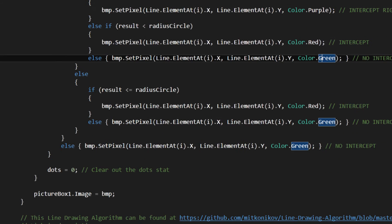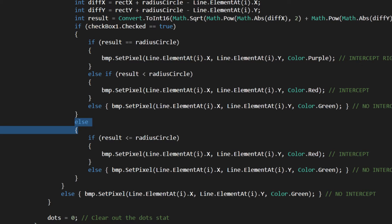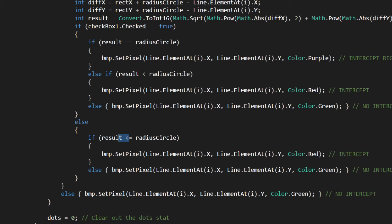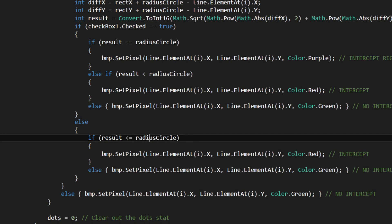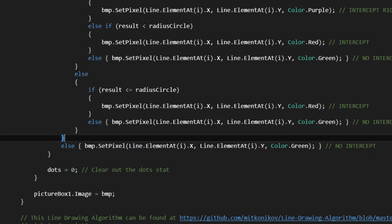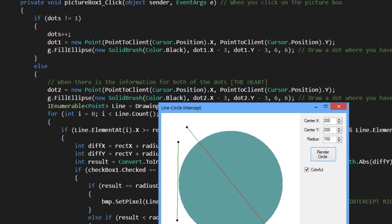And then what we have: if it's not checked, that checkbox, we do the same. Just we look out if it's equal or smaller to the radius of the circle. Red if there's intercept, green if there's no intercept. That's basically the whole algorithm.